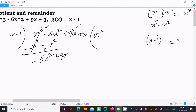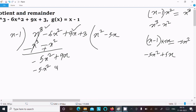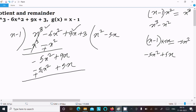Now we need to get minus 5x². What should I multiply to get minus 5x²? Obviously minus 5x. So minus 5x multiplied by (x minus 1) gives minus 5x² plus 5x. Subtracting: 9x minus 5x gives 4x. Bring down the 3.